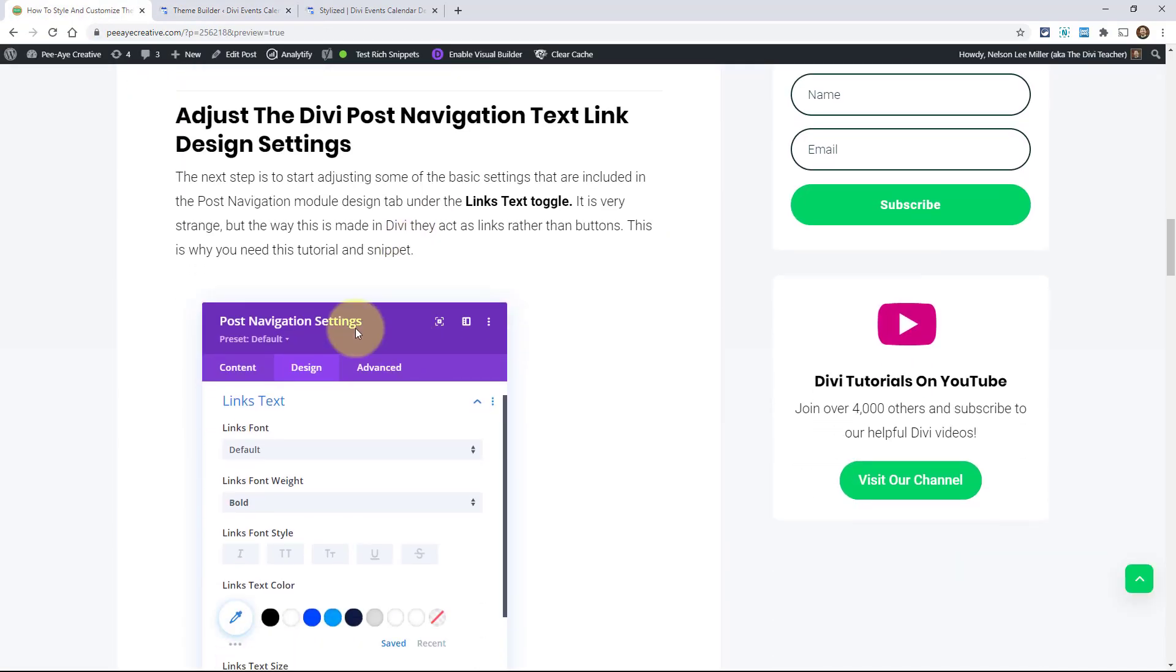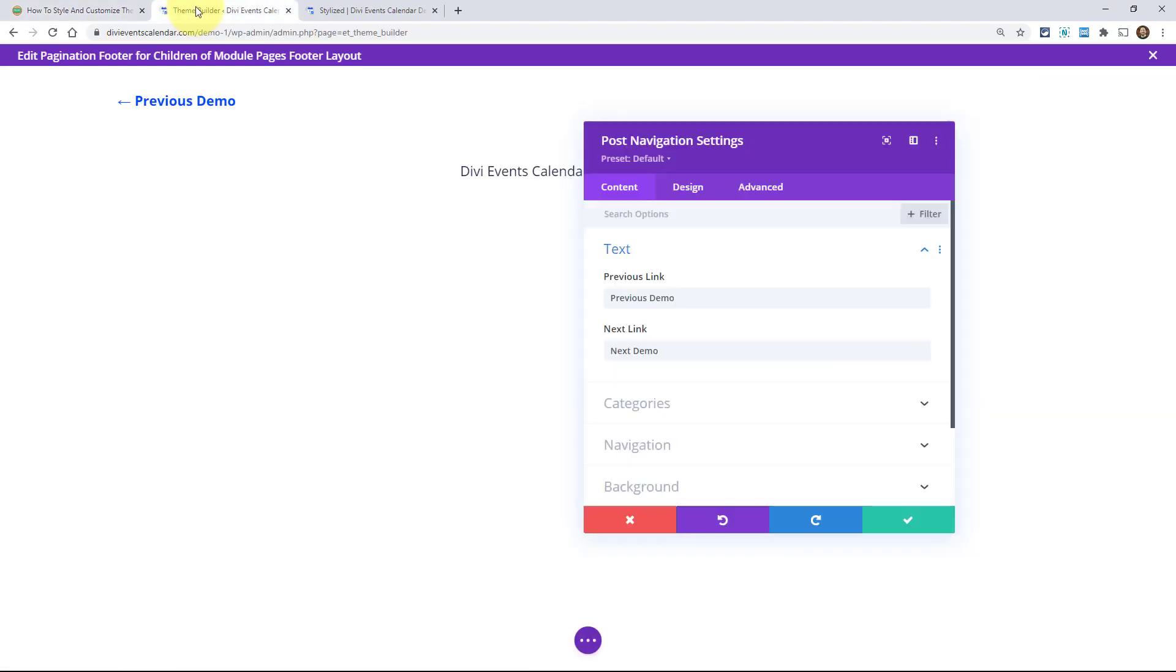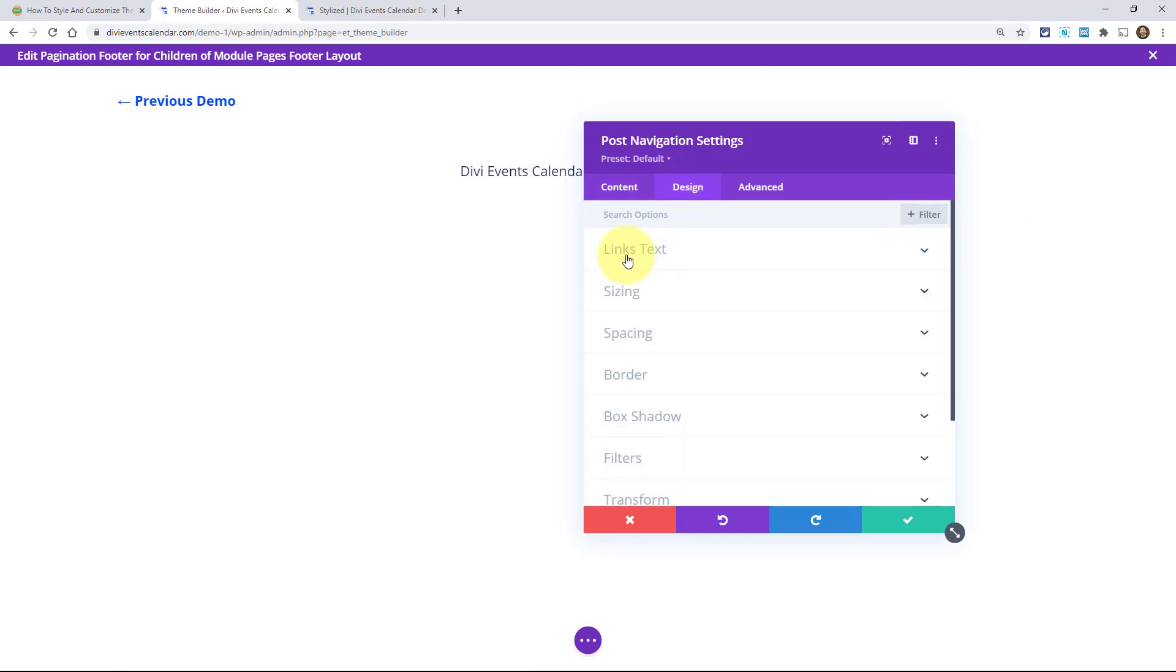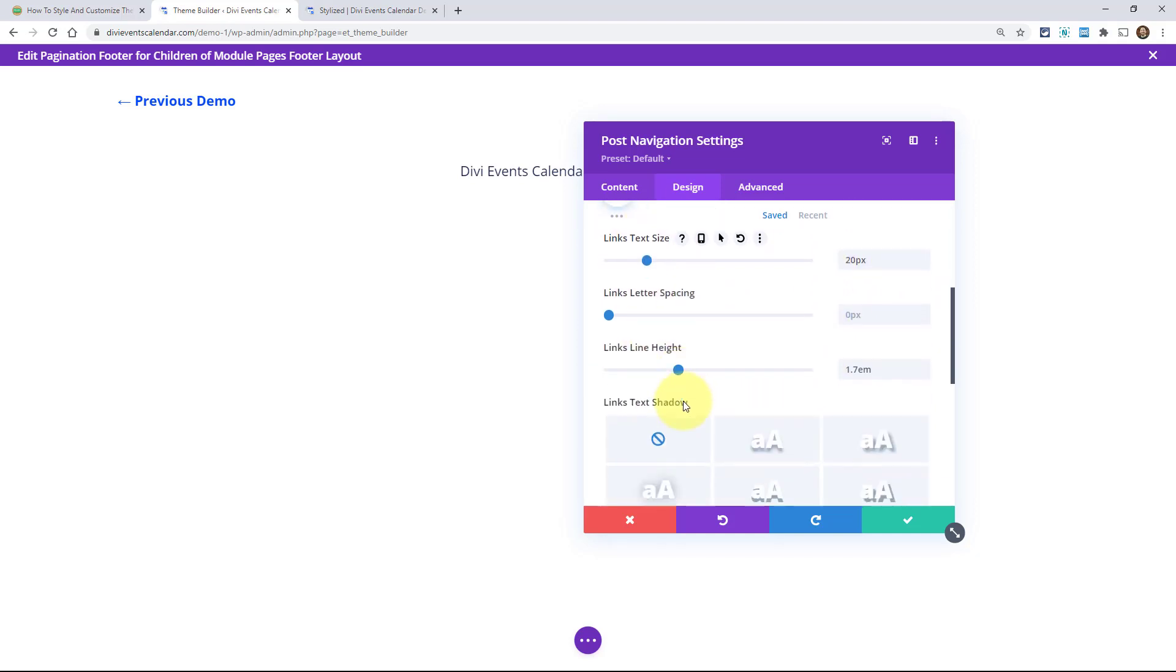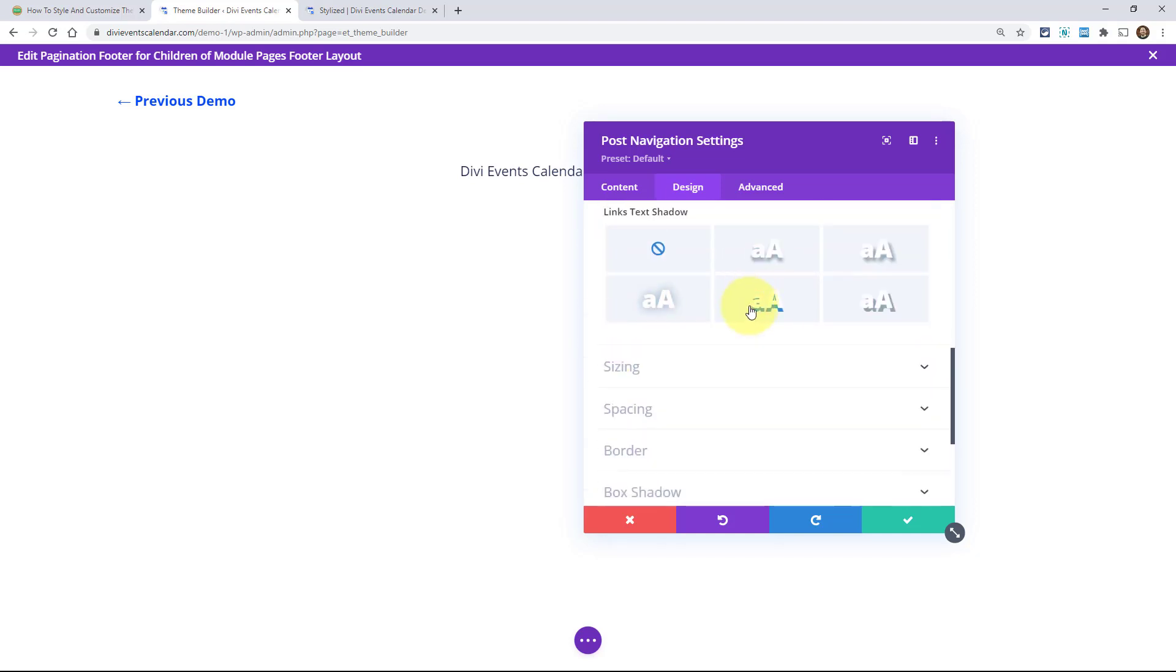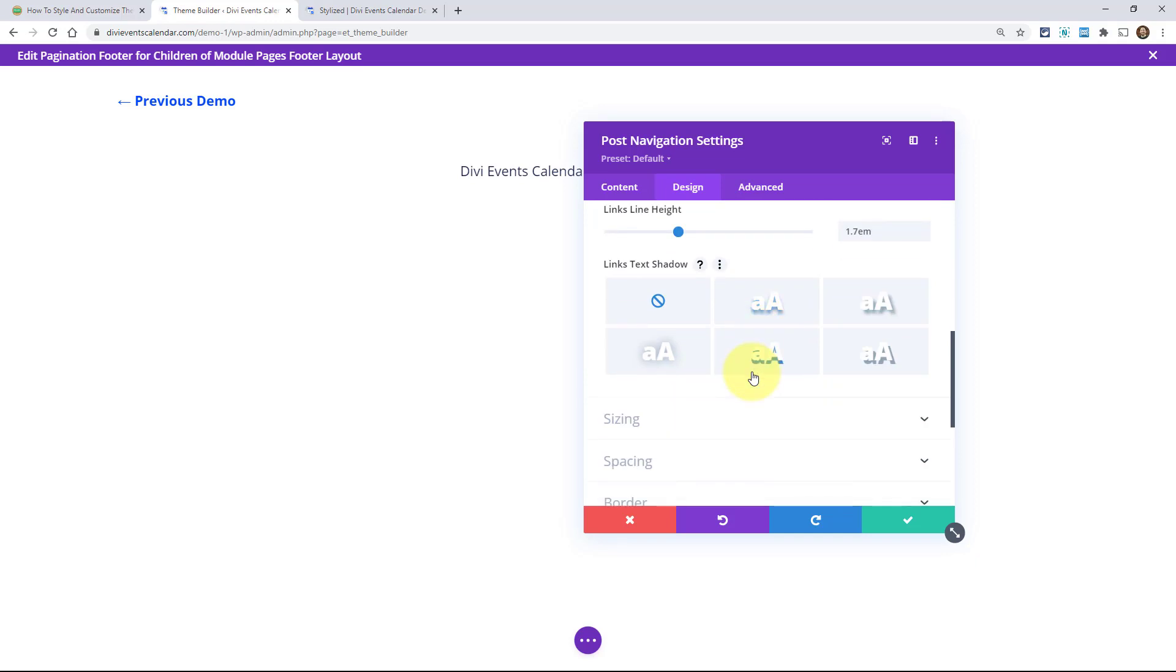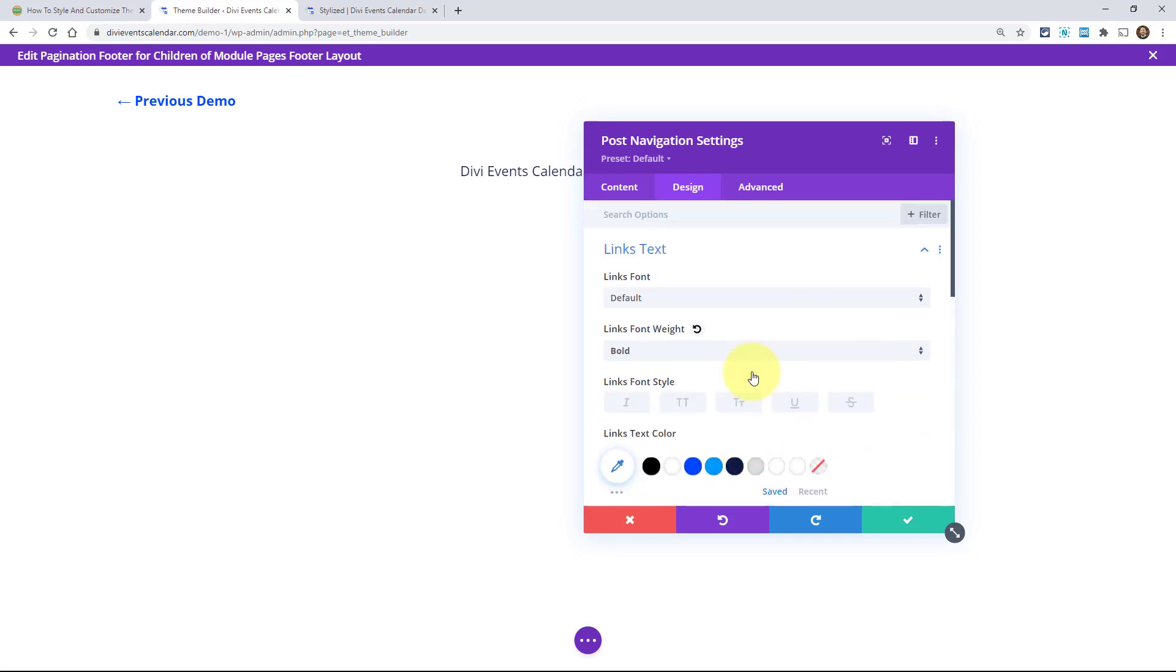If you were using this for your portfolio, you could say next project or next item, anything, whatever it is, your custom post type, your page's next page, previous post, whatever you want to say, you can do that right there. So that's kind of the first step, customizing the text. And then after that, we'll just adjust a few of the design settings. And basically, you're limited to just text because over here in the design tab, you have links text. And that's about it.